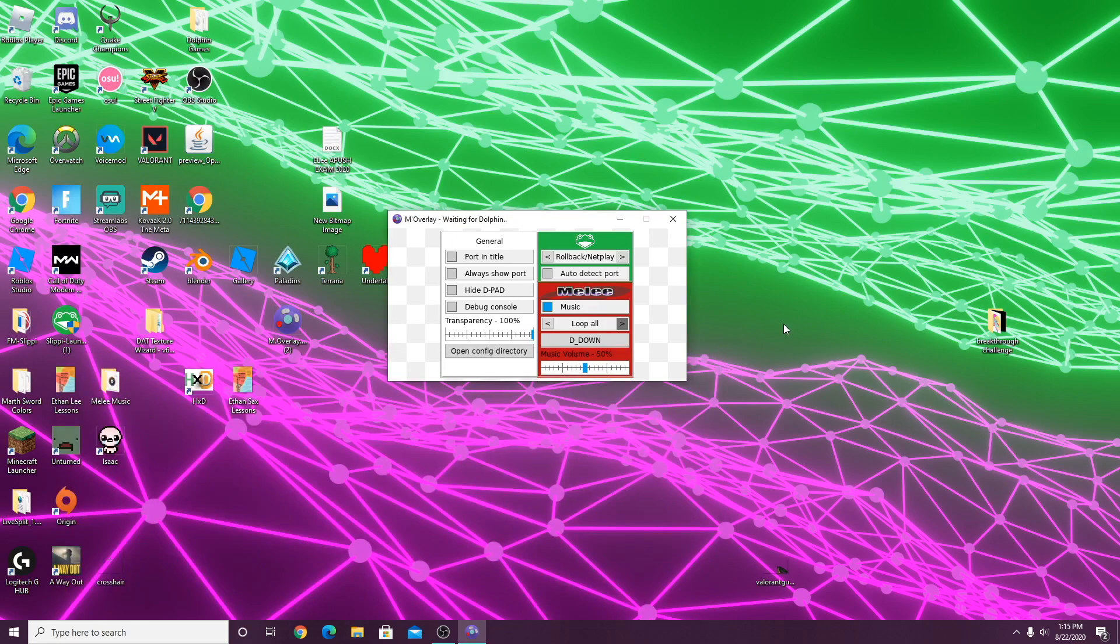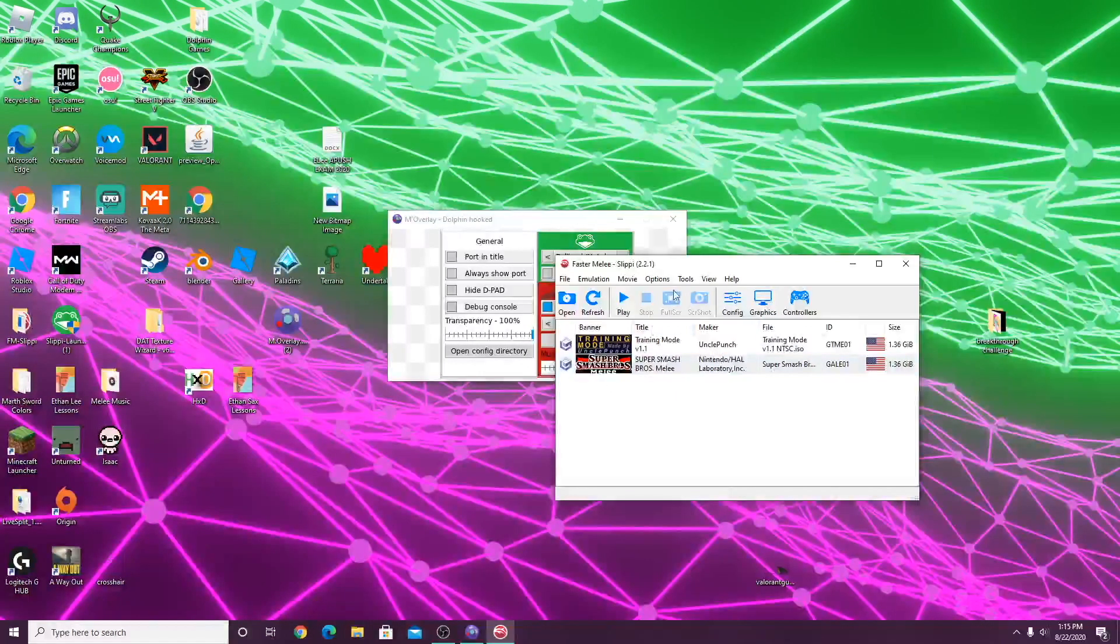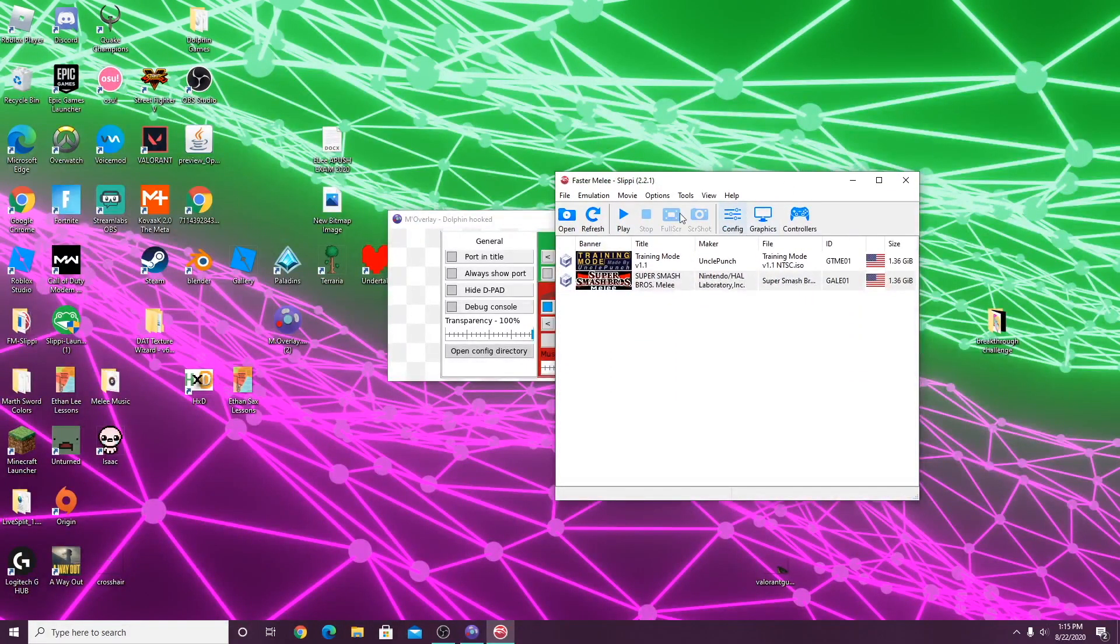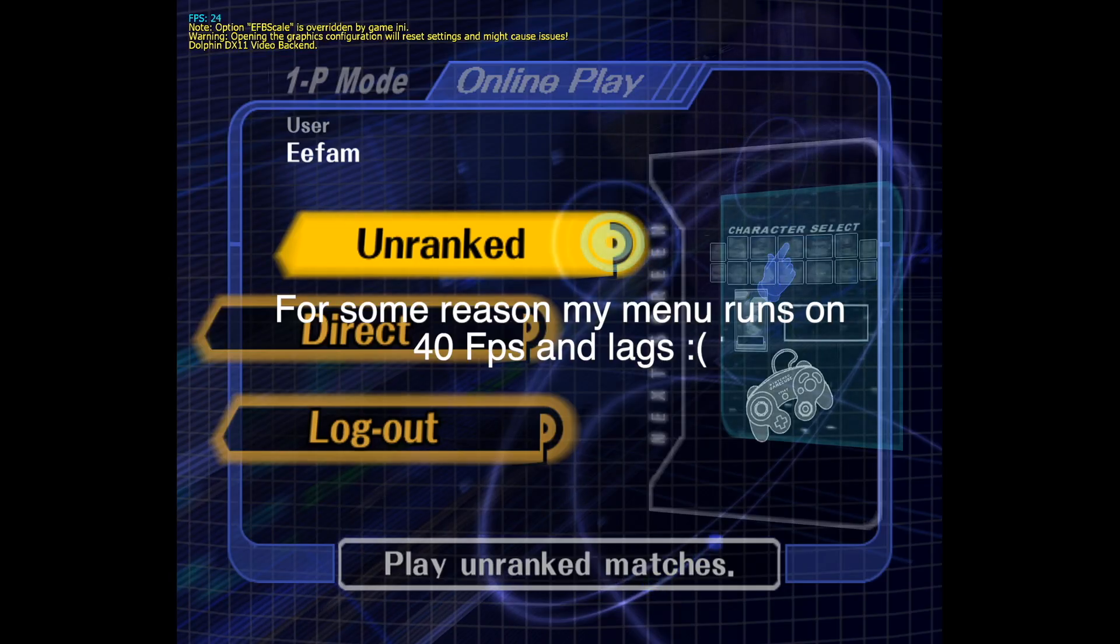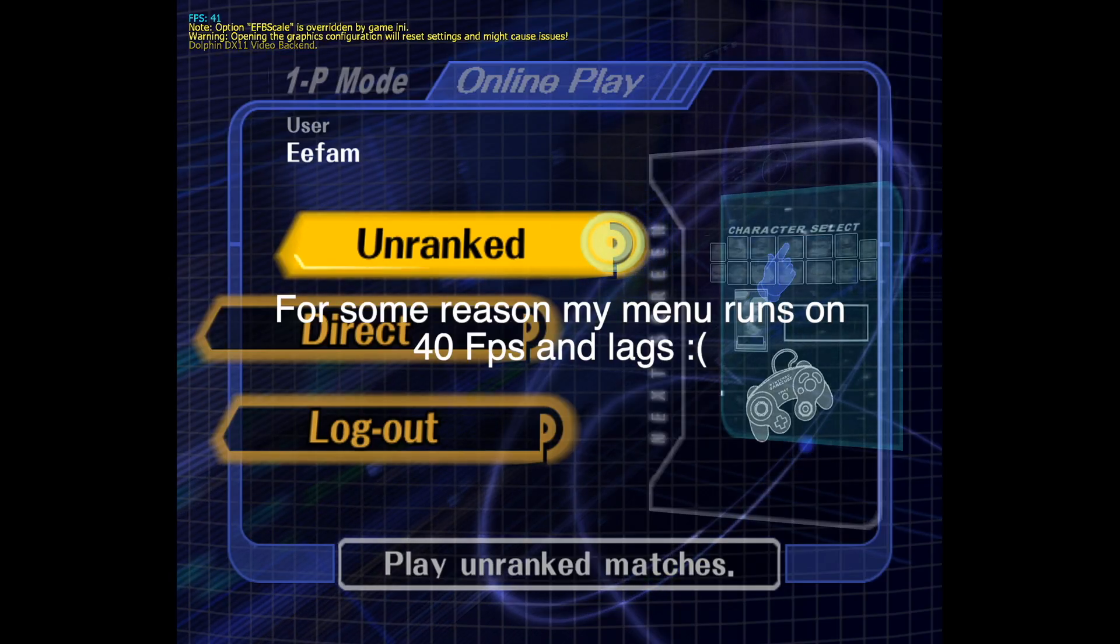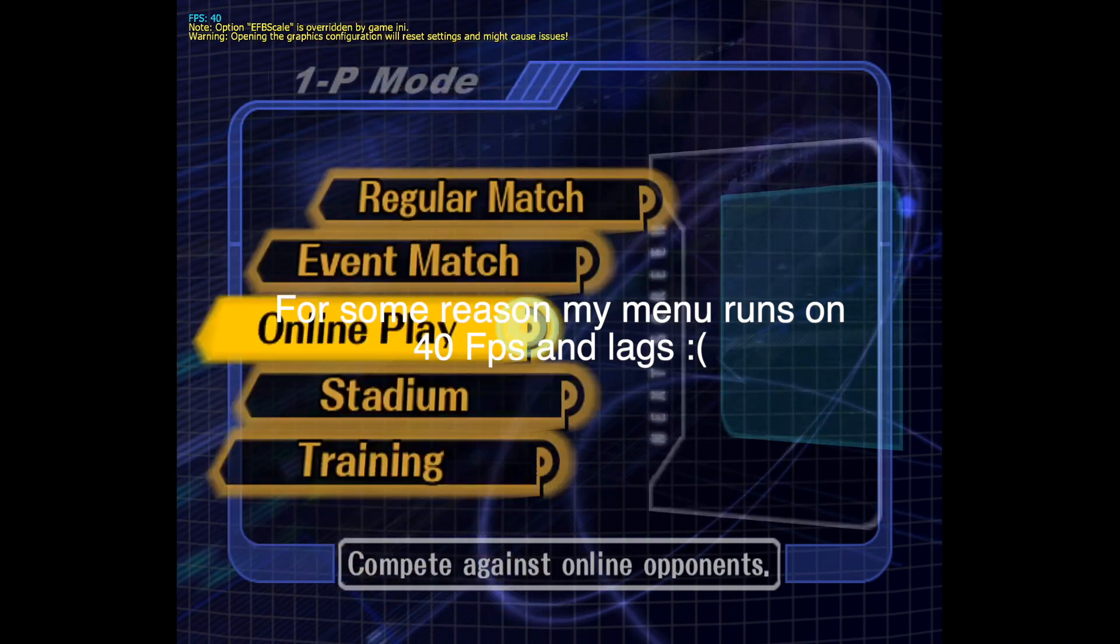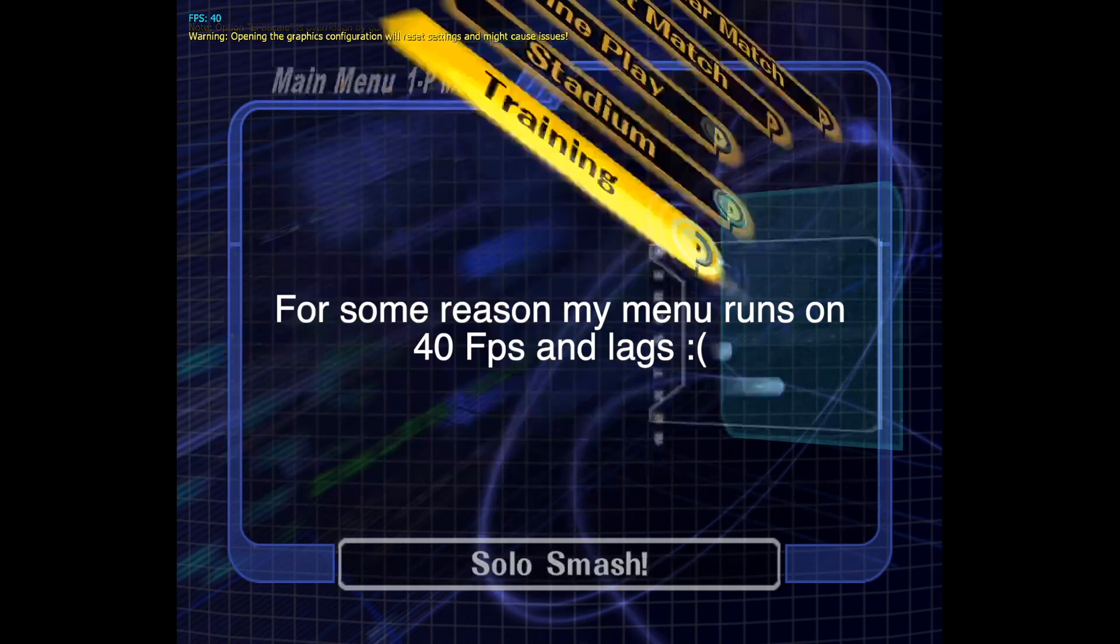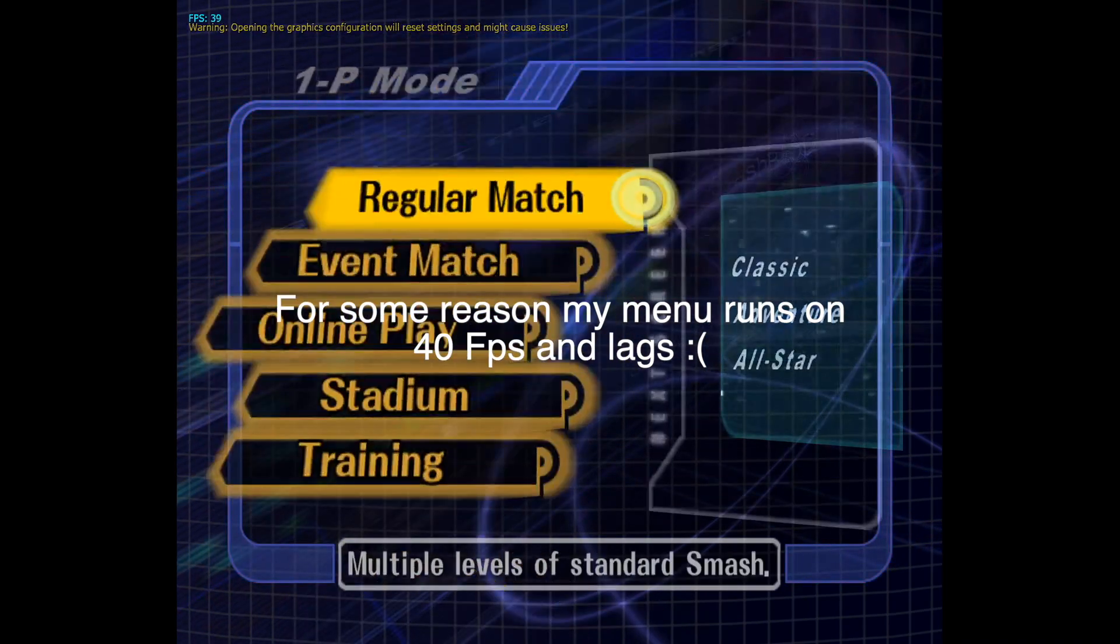When you're done with that, just open up dolphin and click Melee. You can see you already have the menu music playing. I'm going to go into training mode so I can show you guys the stage music.